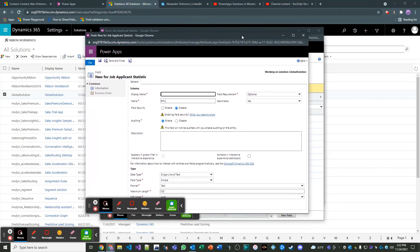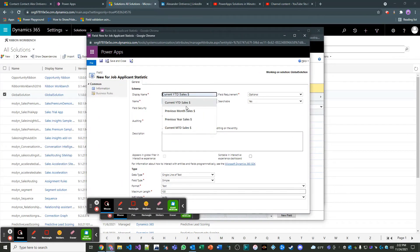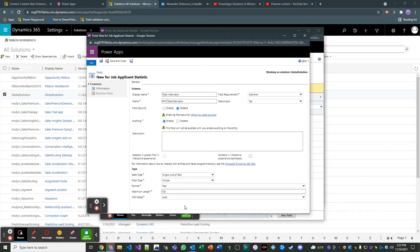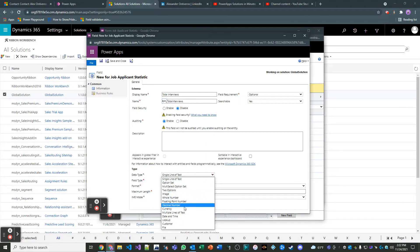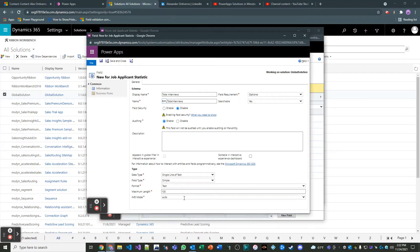And this new field here, I'm going to call total interviews. And then what I'm going to do here for this field is I'm going to make it a whole number, which is in parity with the other fields.